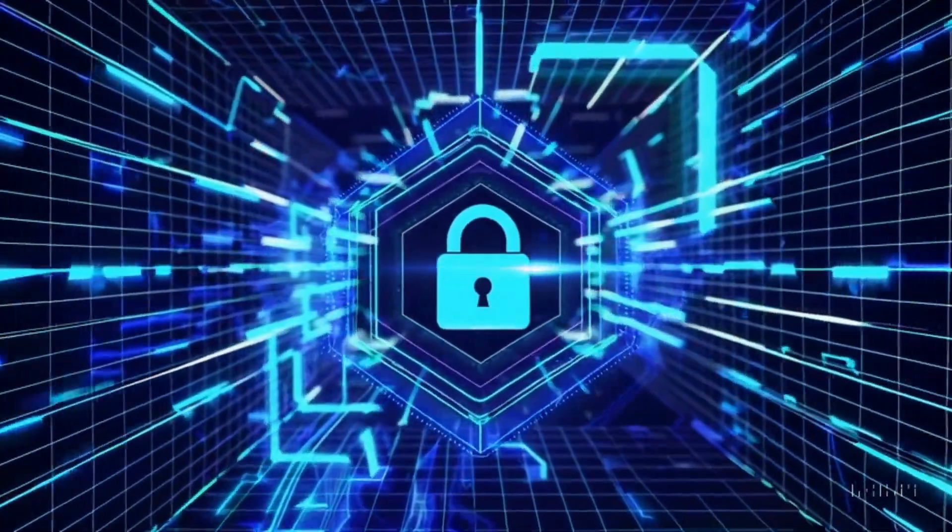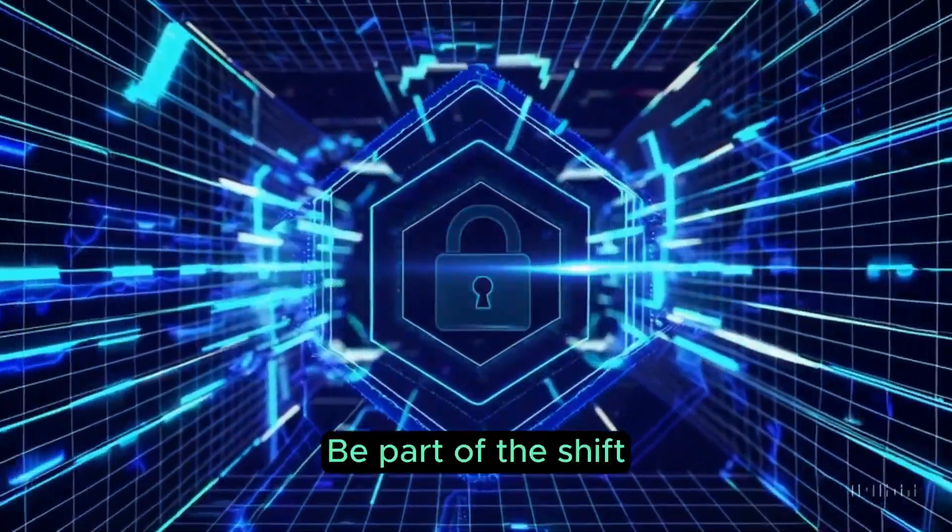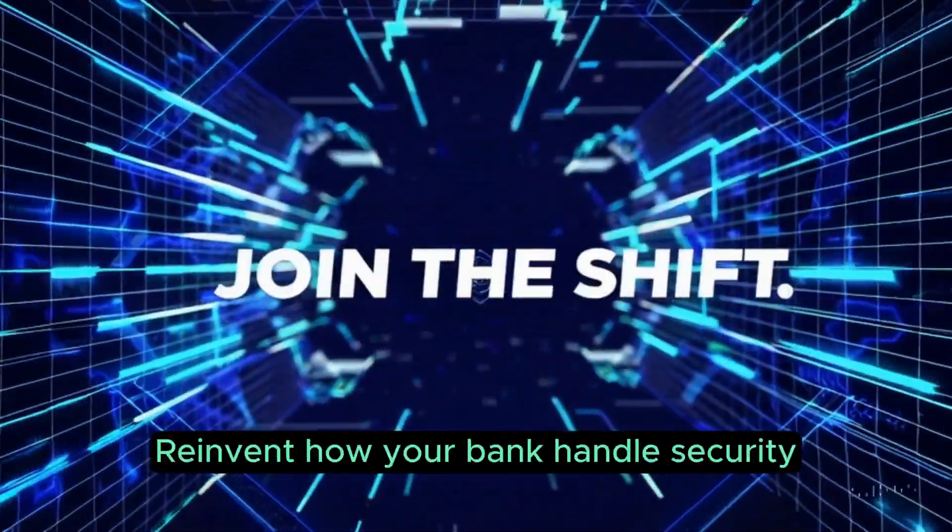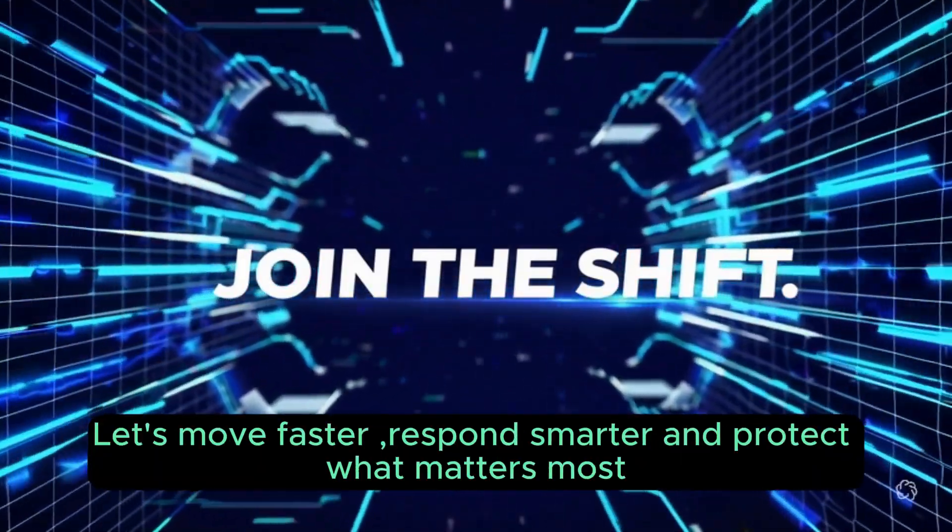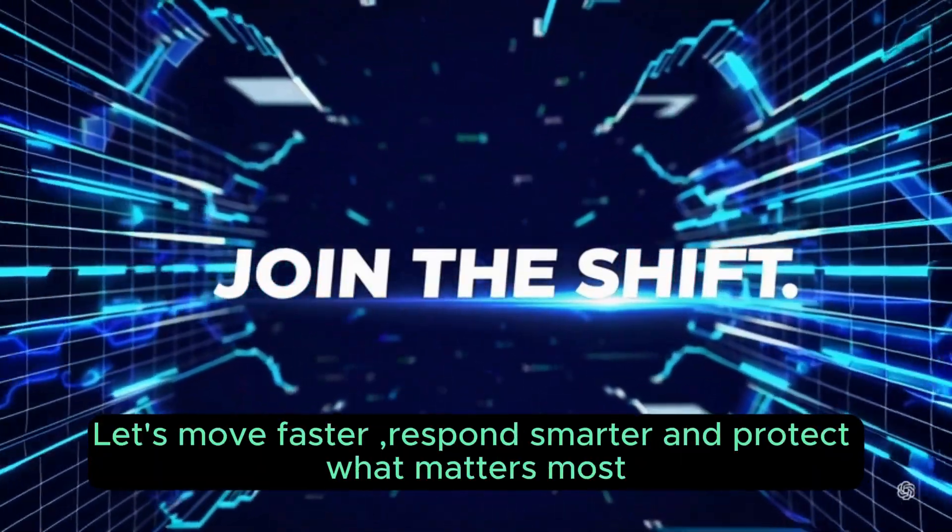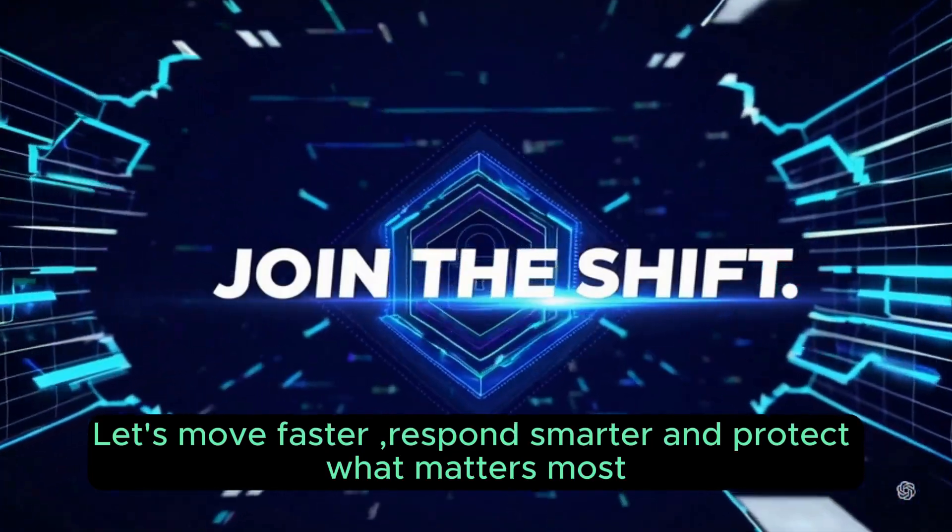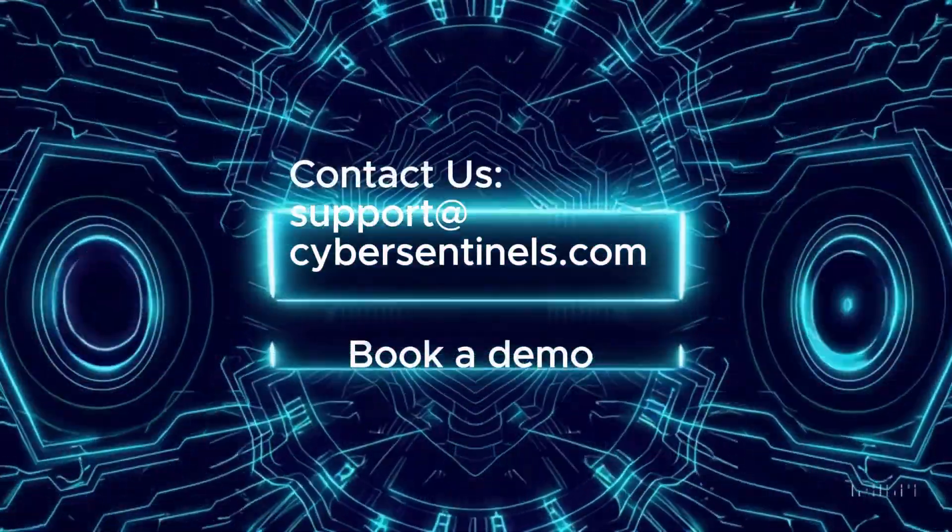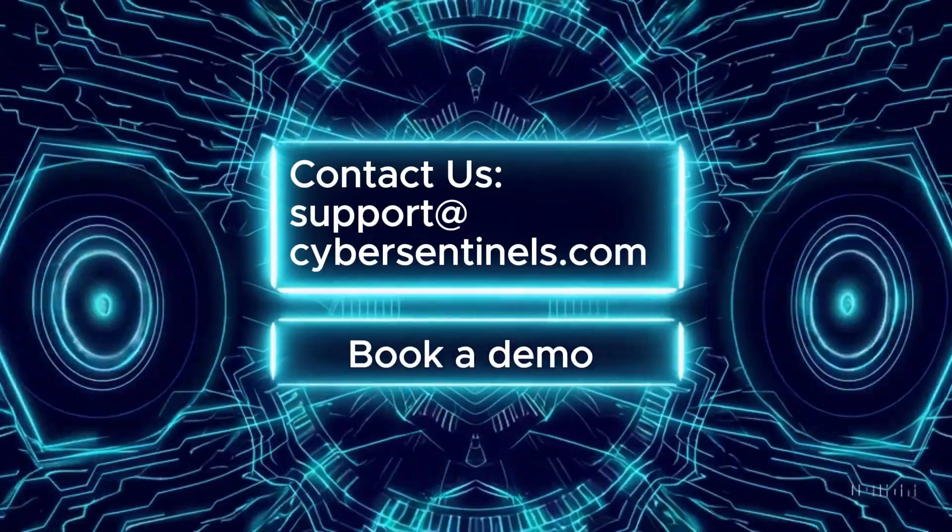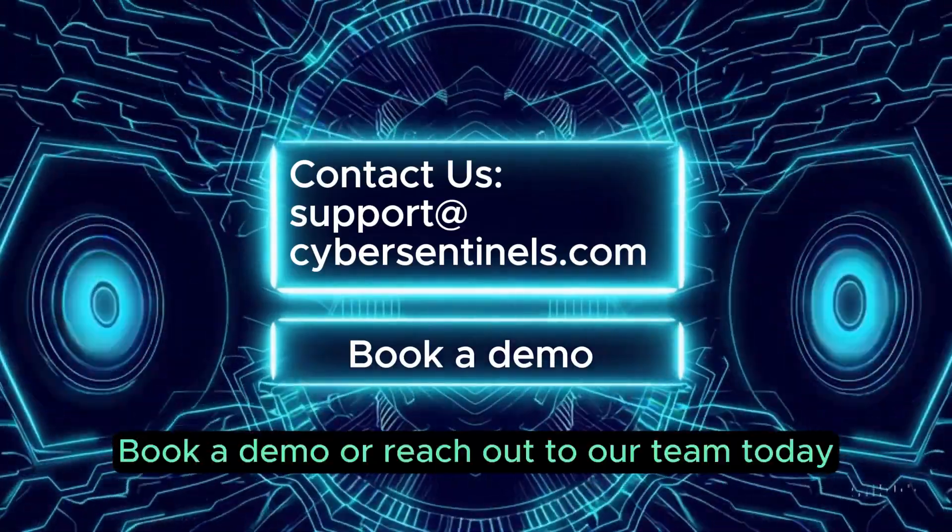Be part of the shift. Reinvent how your bank handles security. Let's move faster, respond smarter, and protect what matters most. Book a demo or reach out to our team today.